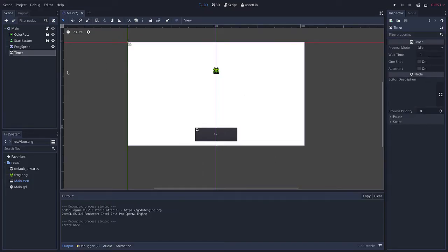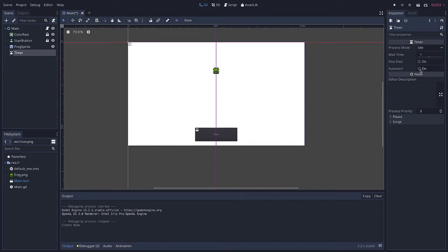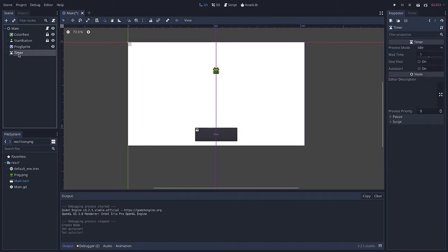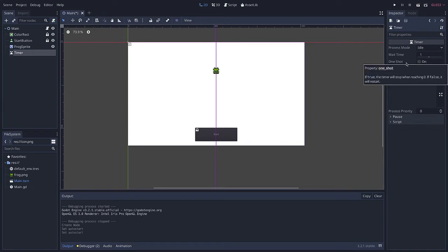Now I could rename this to anything I want but we can just leave it as timer. If I come over here and take a look at the settings there's different things that I can turn on and off and adjust. These are different properties. For example, I might want my timer to start automatically, so I could check auto start.